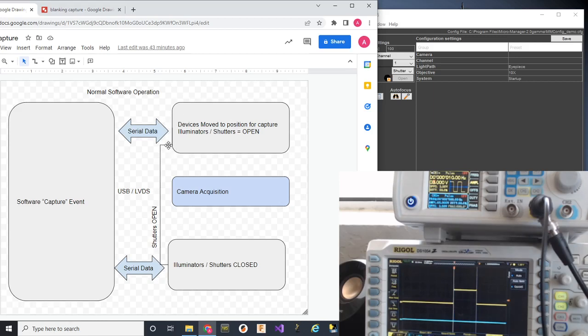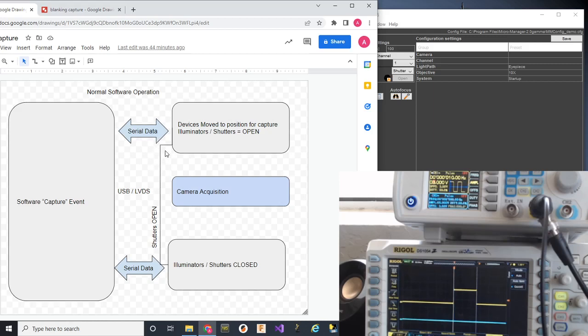And the software will wait to get that feedback before continuing to the next thing. It may be multi-threaded, it may be open-ended, some devices you just send a command and hope it does it. But most of the time, they're closed-loop. Once the software gets back that everything's done, then it begins a camera operation.